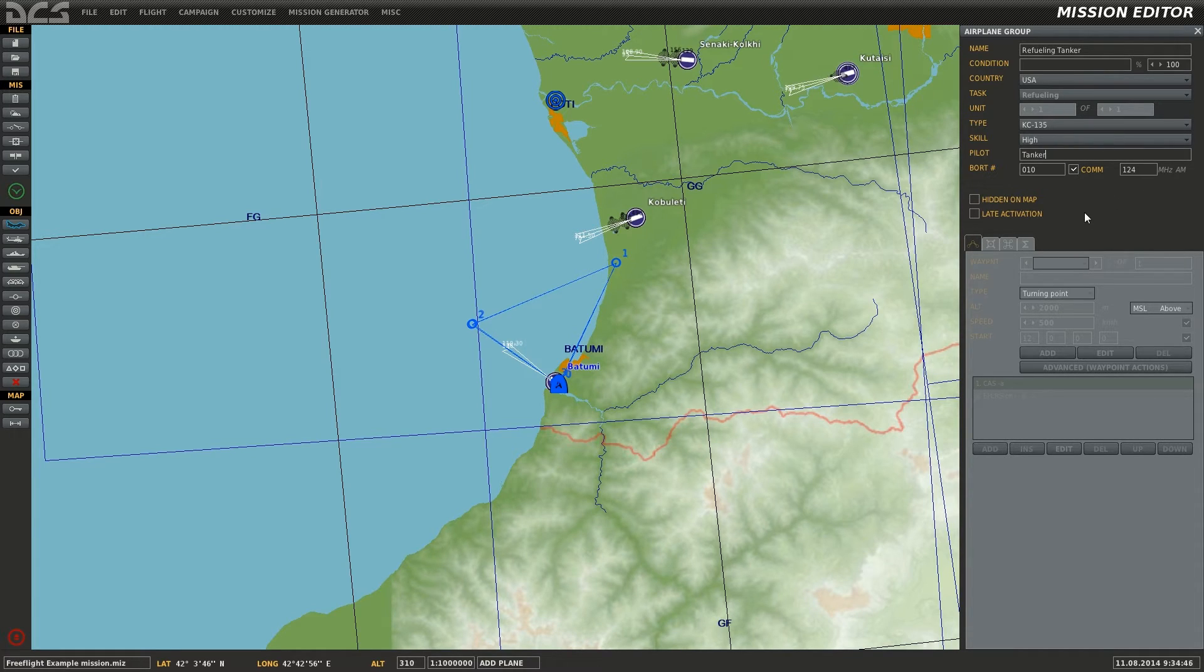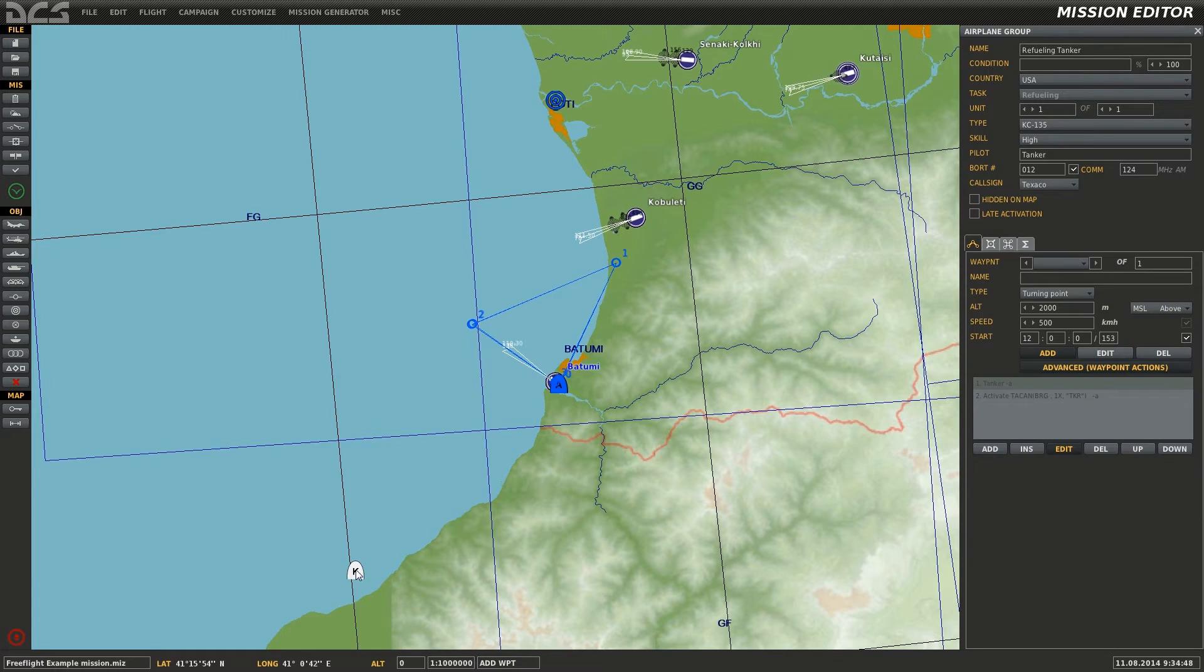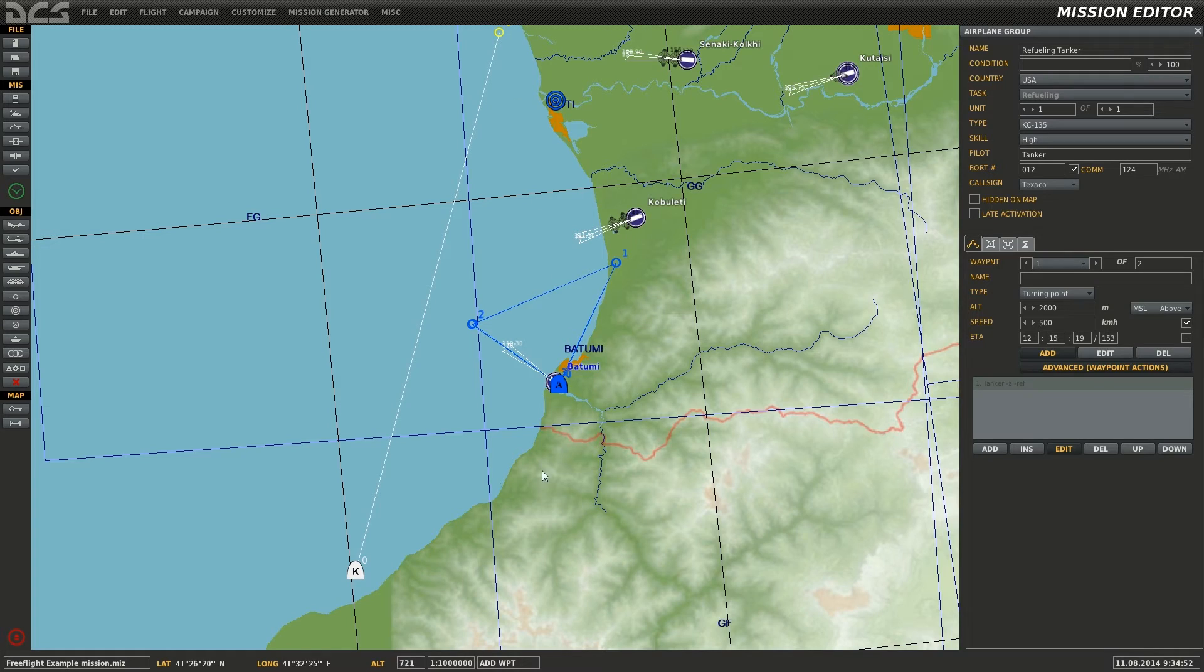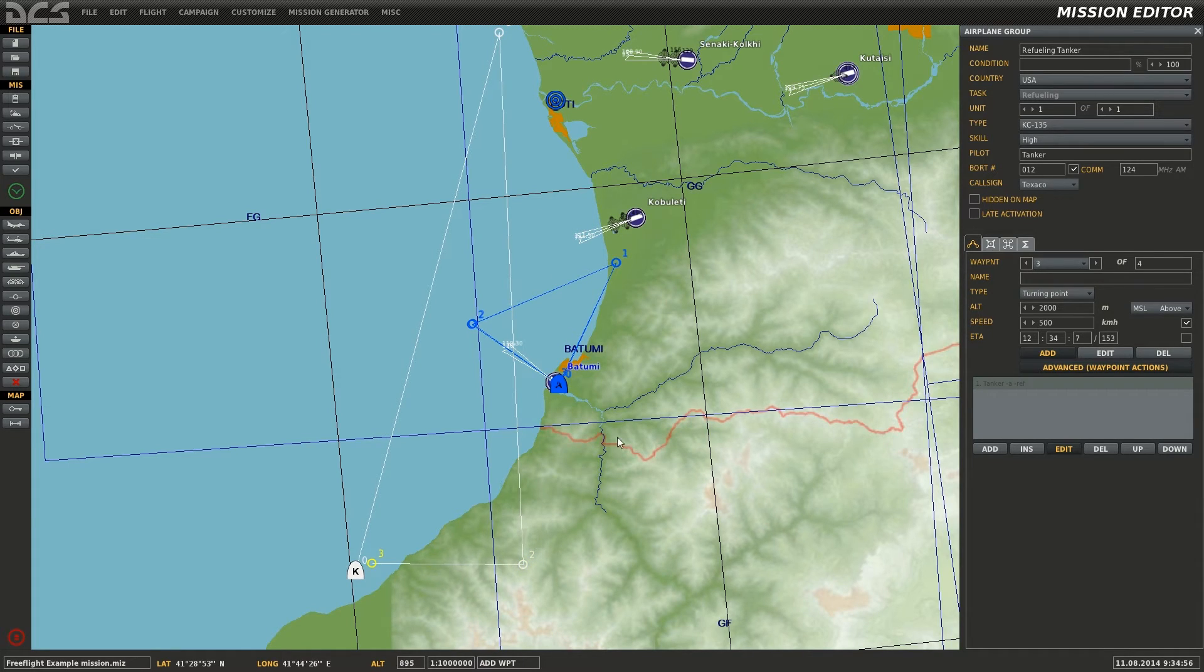Next, left click the location on the map where you wish the plane to start its spawn and set up the flight plan for the KC-135 by adding new waypoints. Be sure to make long legs to avoid turns during refueling.